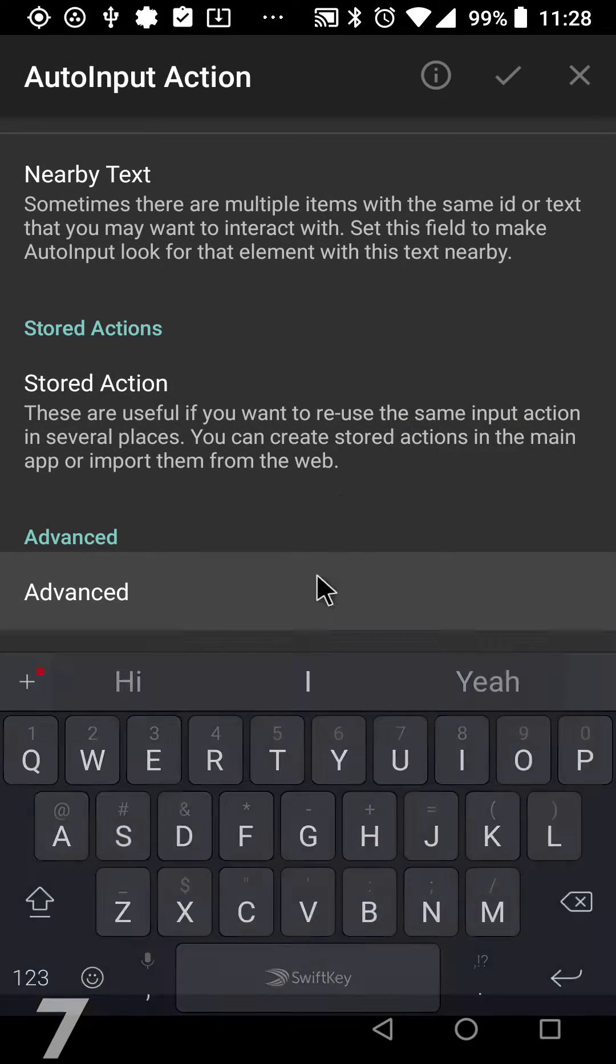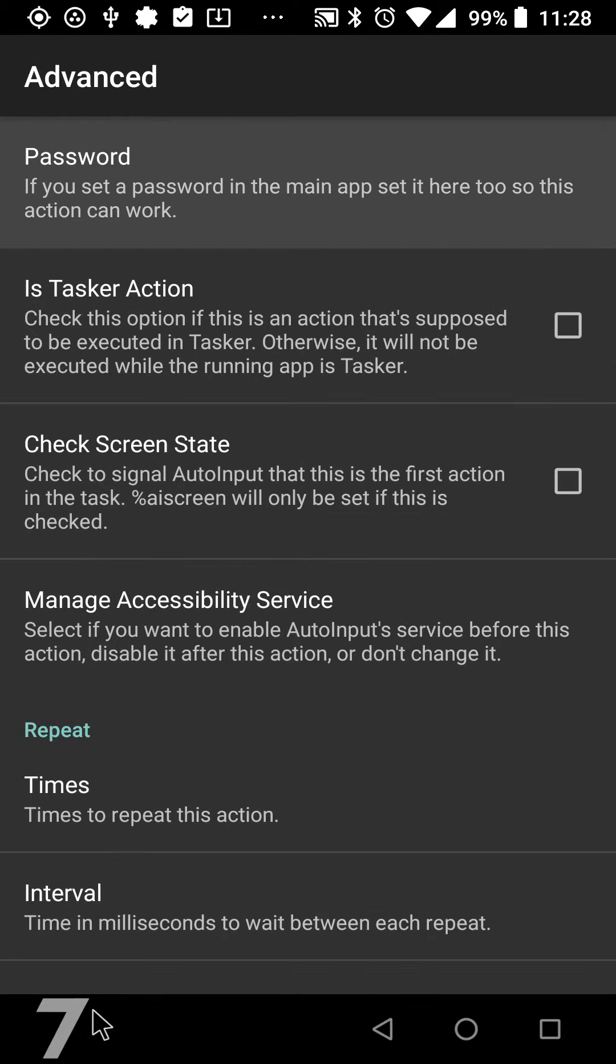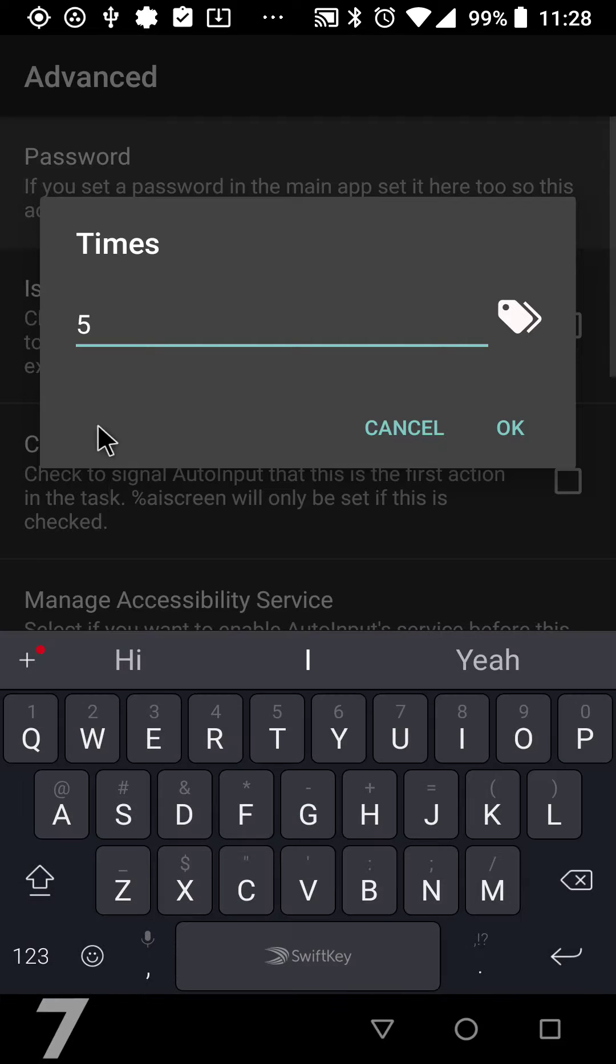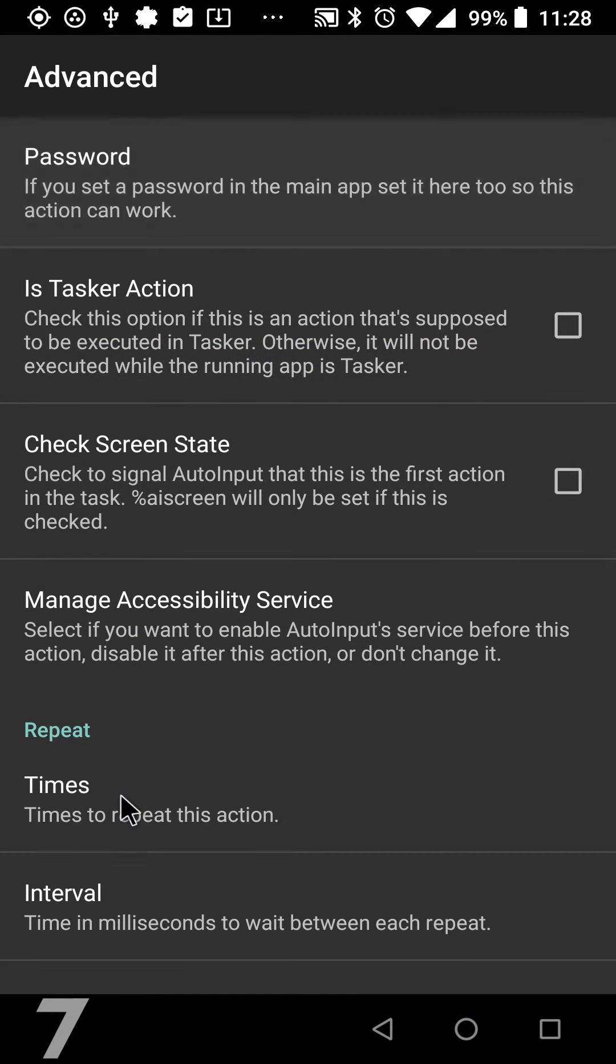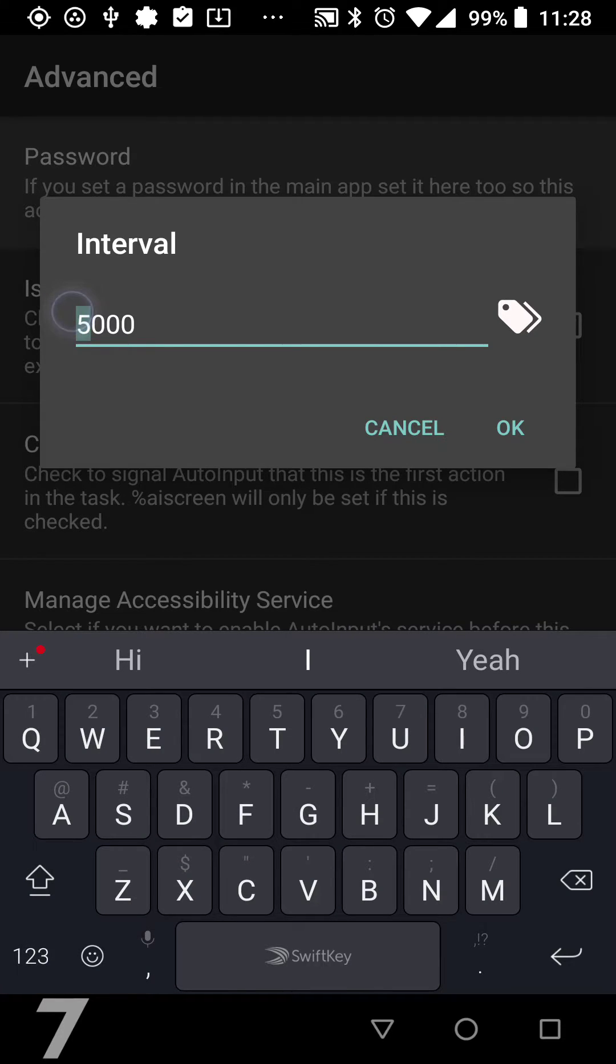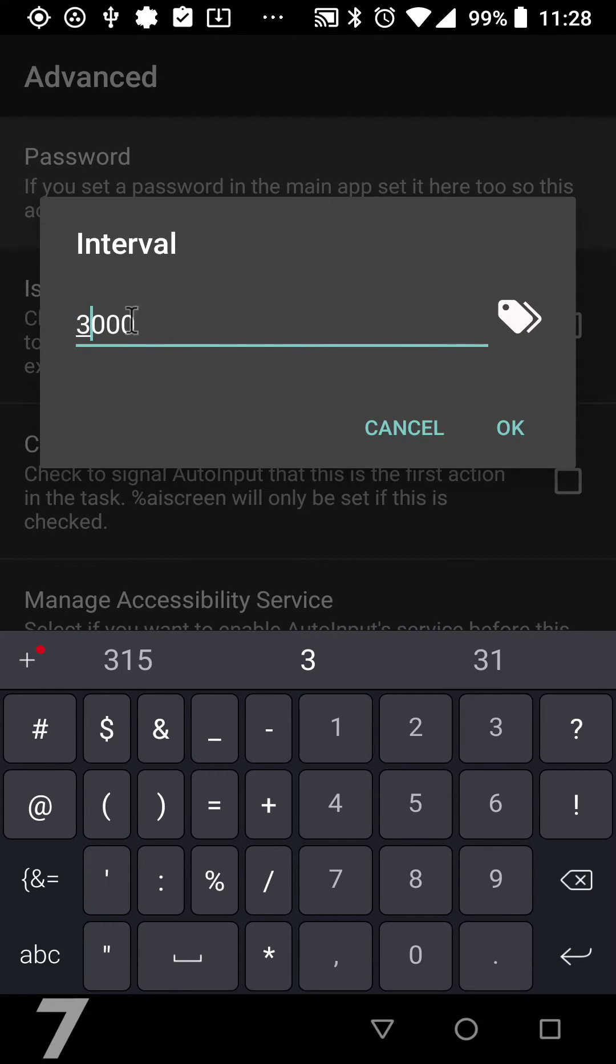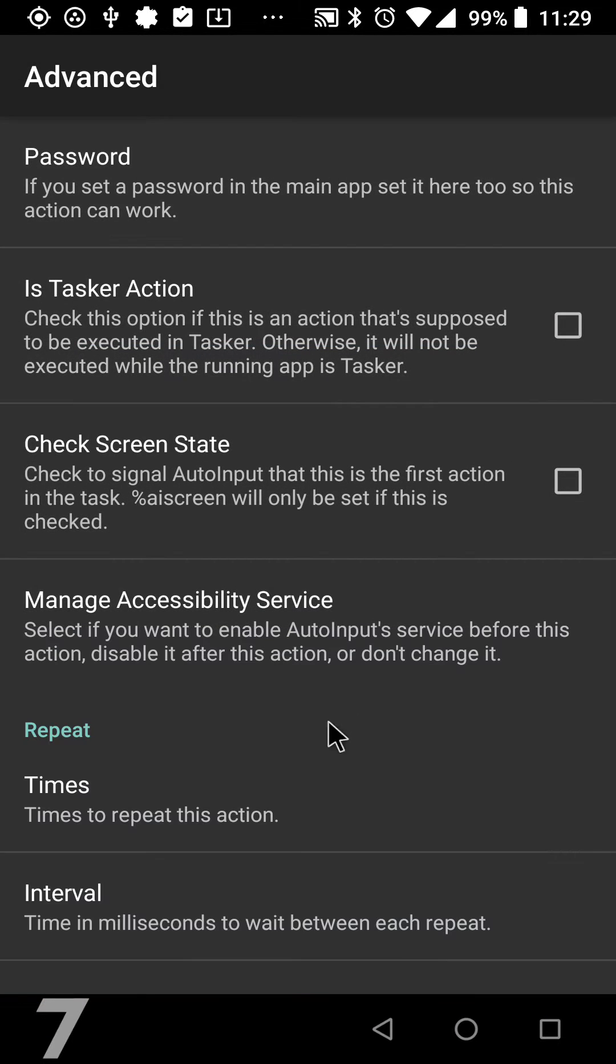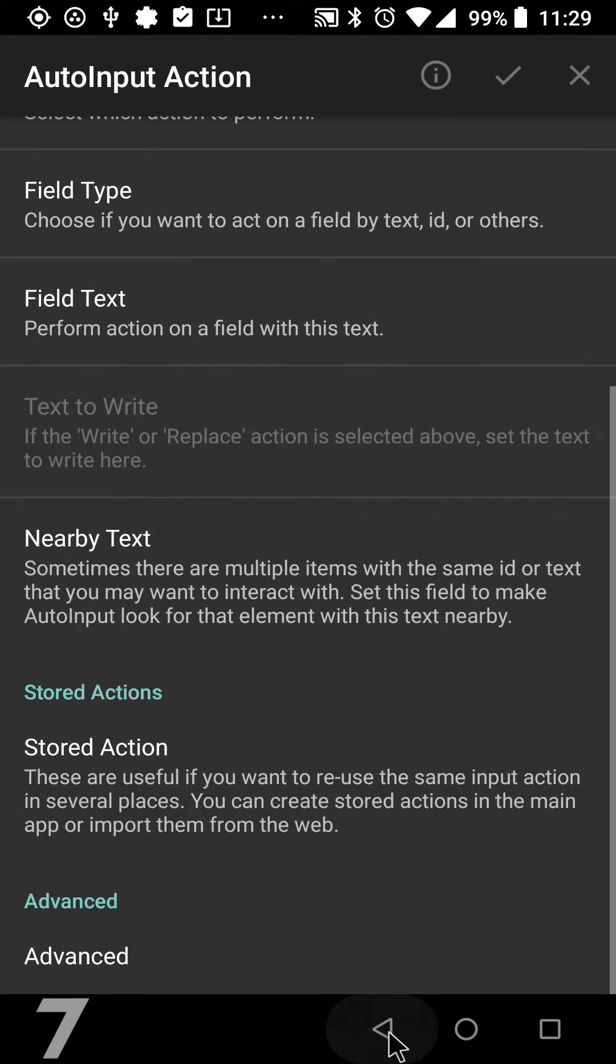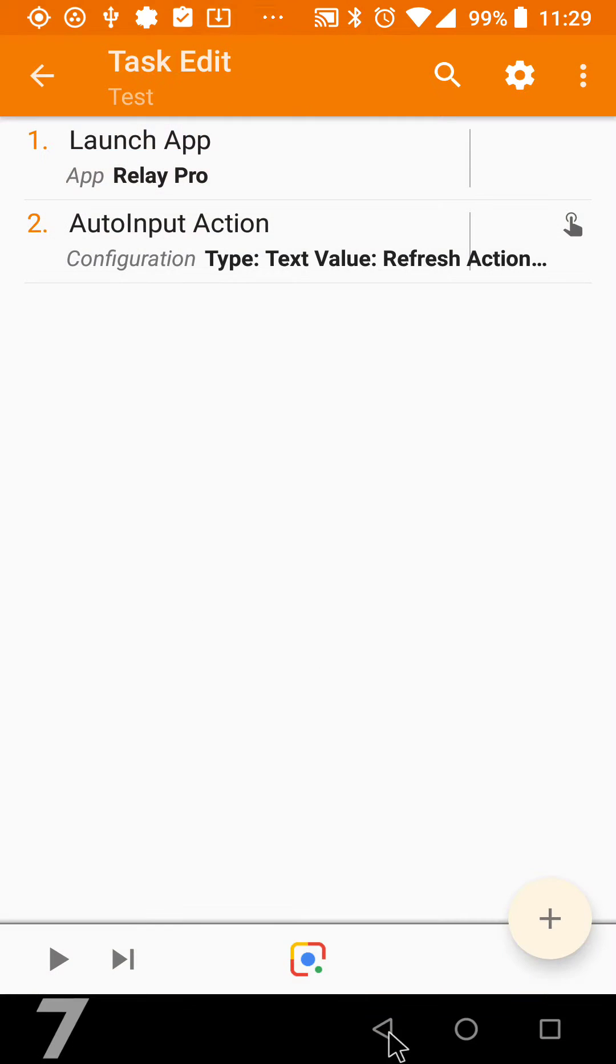and I'm doing it five times, so I'm clicking the refresh button five times with an interval of three seconds, so each refresh will be clicked with an interval of three seconds. So if I run this